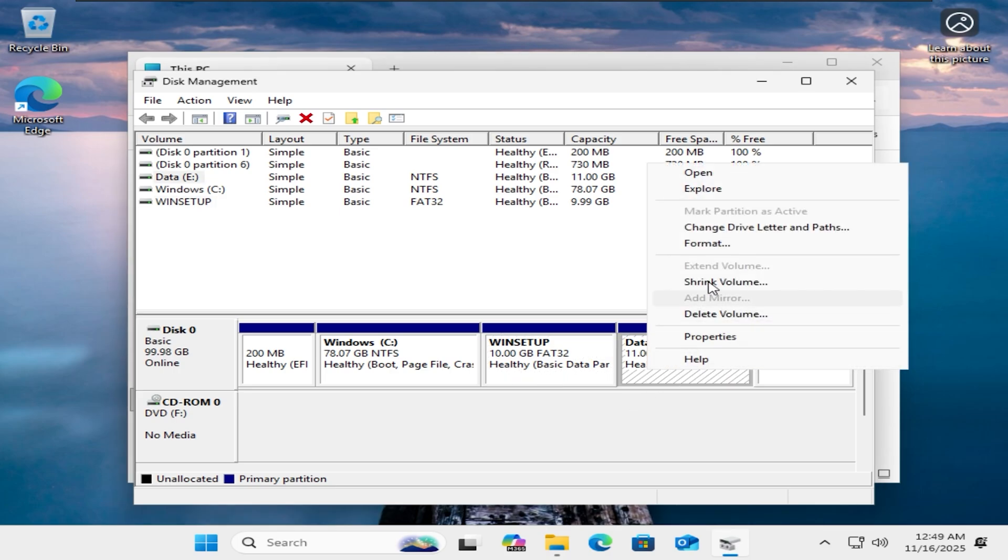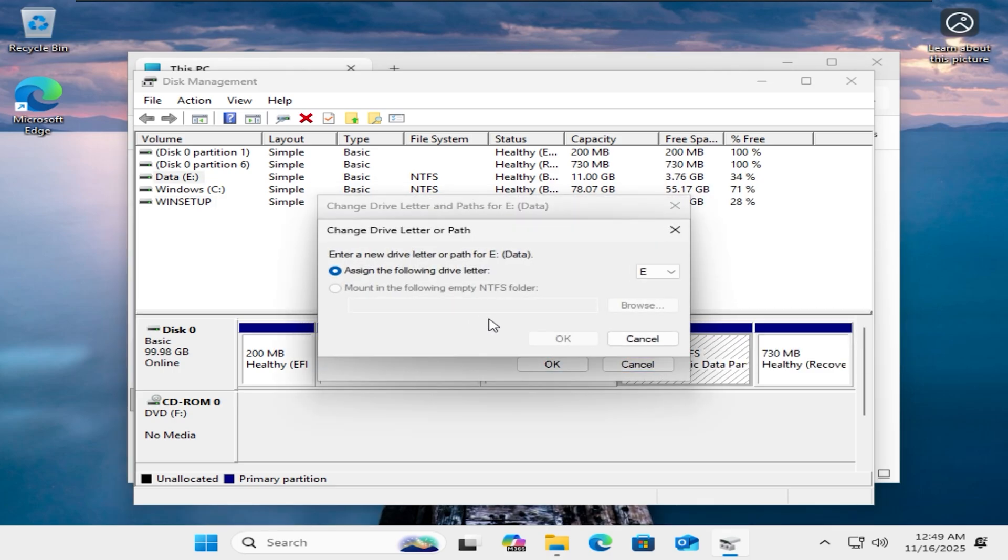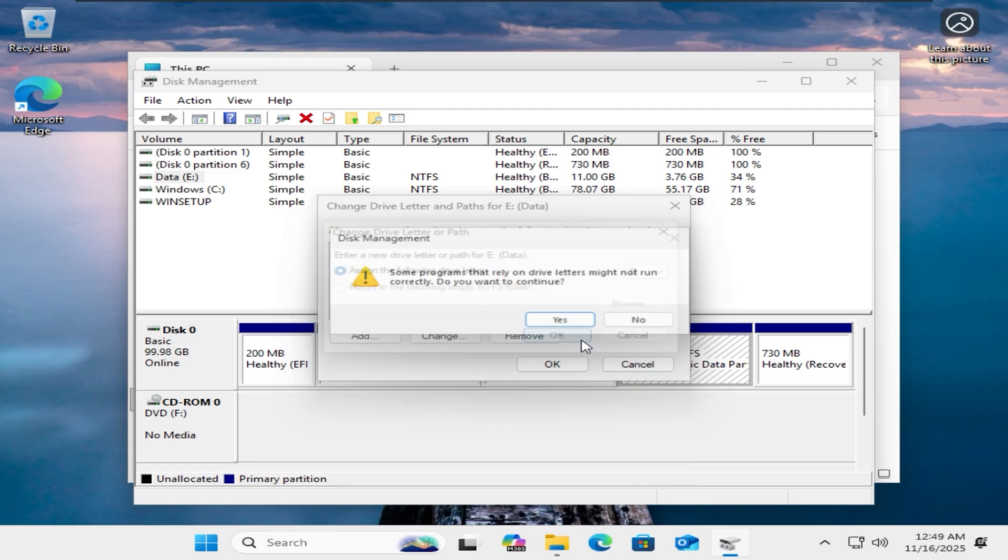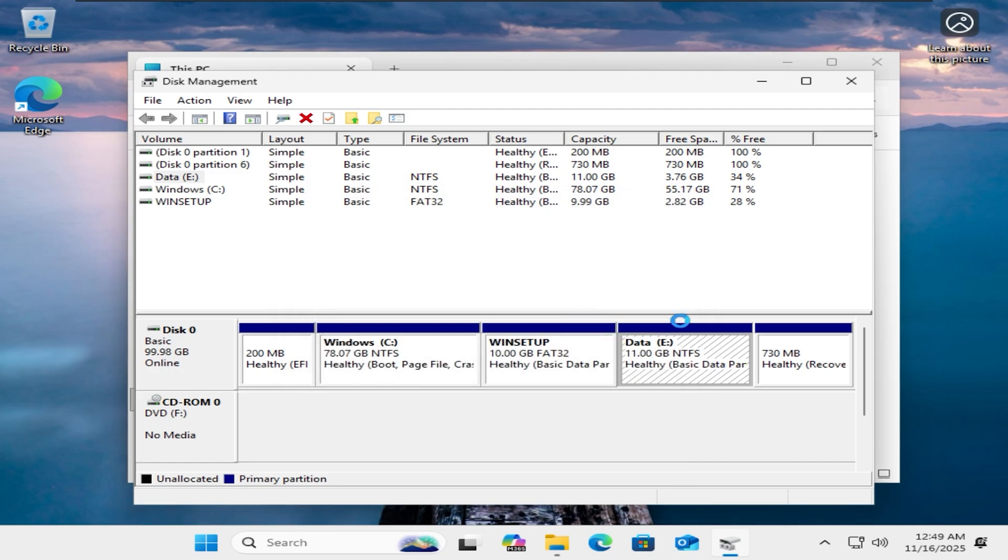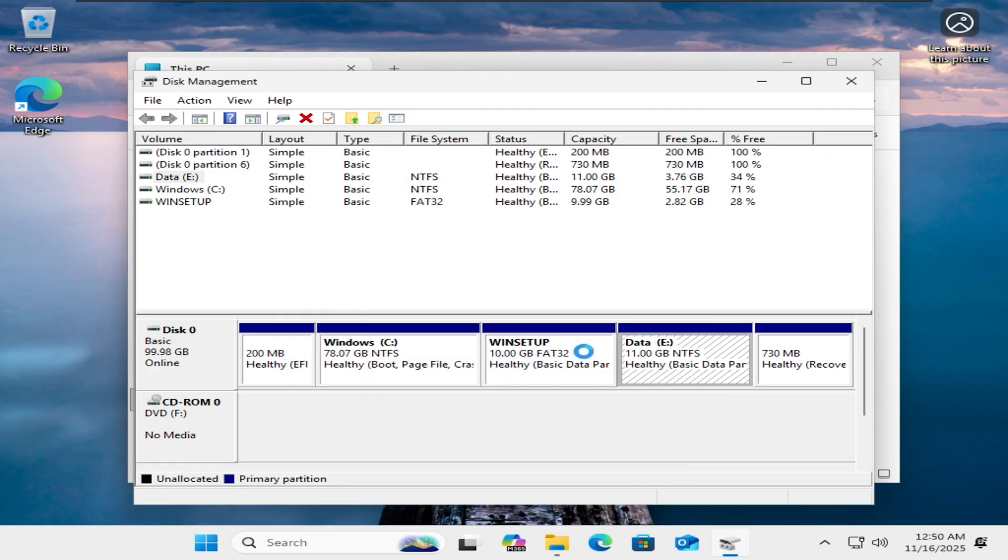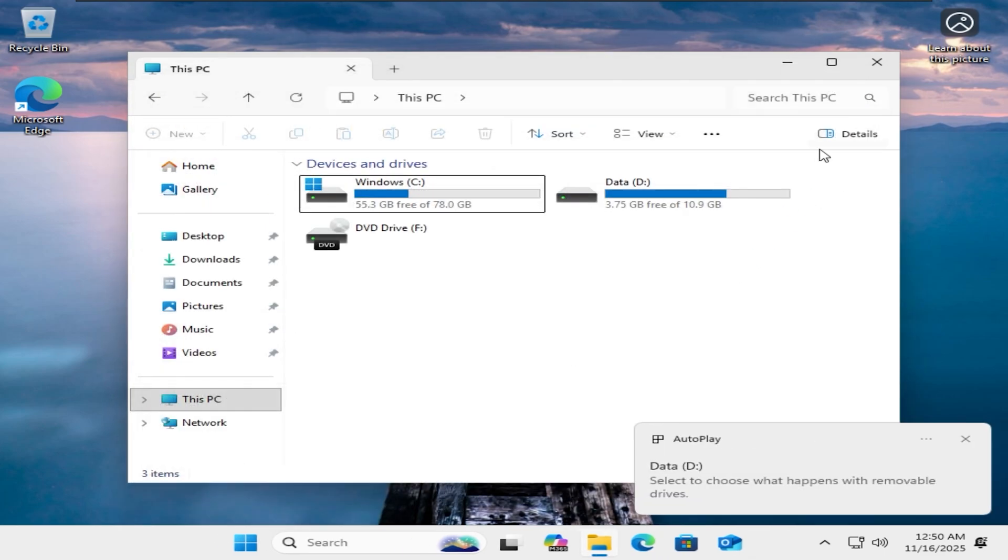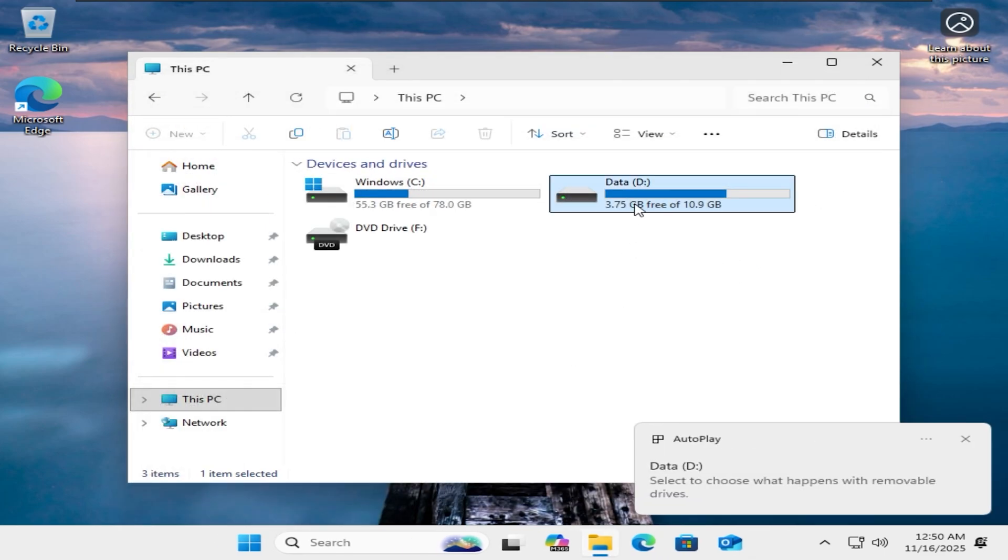And now I will change the data partition's letter to D. I have successfully hidden the Winstup partition. Next, I will restart the computer and see if it can still boot into the setup.